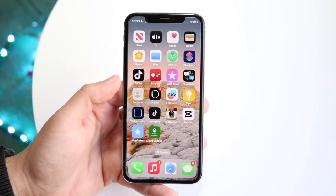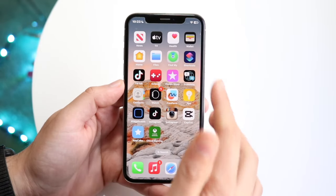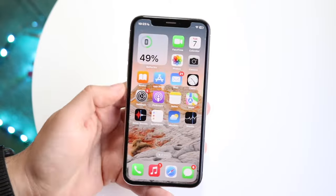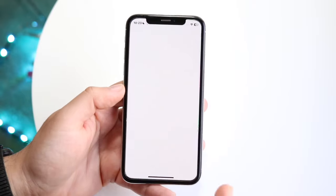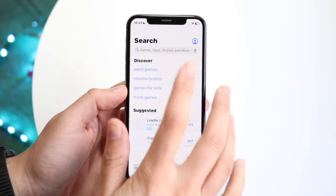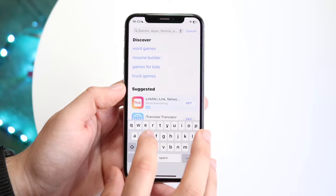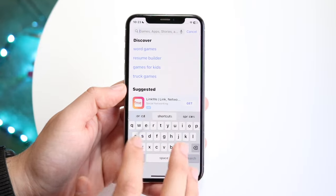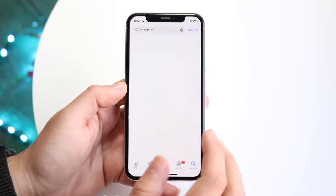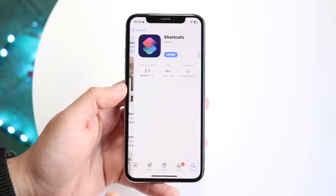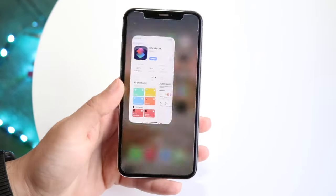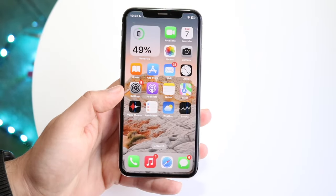As long as you have the Siri Shortcuts application, you should be good to go. If you don't have it, you can always make your way over to your App Store, click on Search, and search up Shortcuts. You should be able to find the application, and as long as you have it installed or it says Open, you are pretty much good to go.